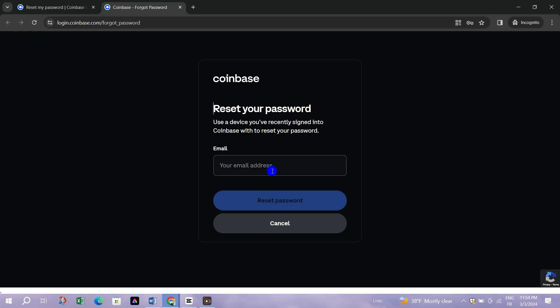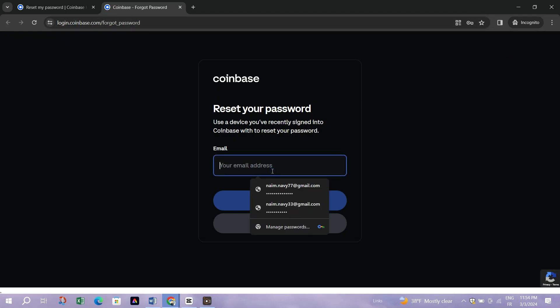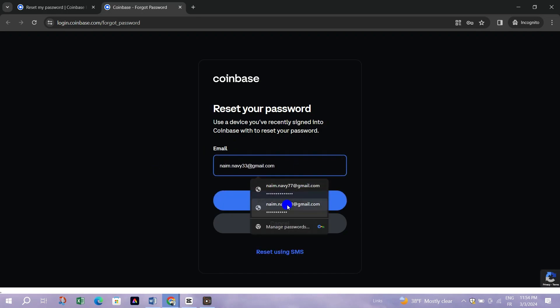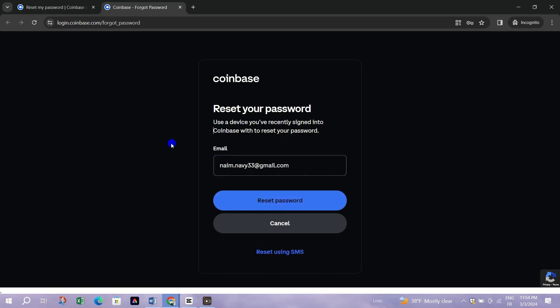Step 2: Submit your email address. Enter the email address associated with your Coinbase account and select Reset Password.